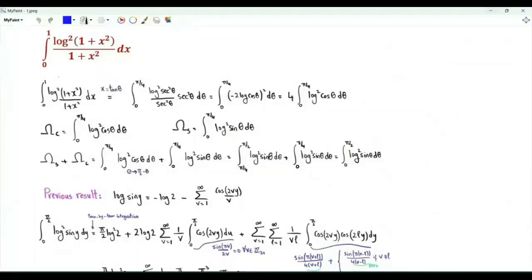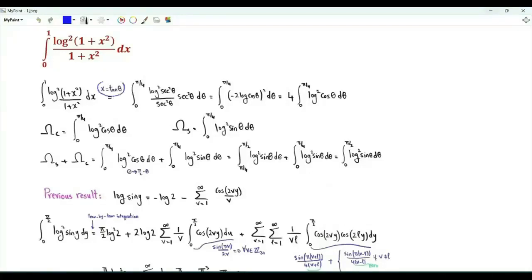Bismillah ar-Rahman ar-Rahim. Our integral is x from 0 to 1 of the square of log(1 + x²) over (1 + x²). Let's use the change of variables x equal to tan θ.